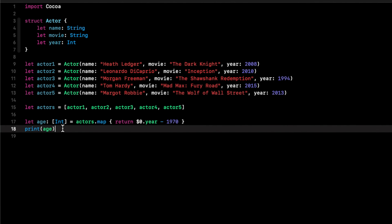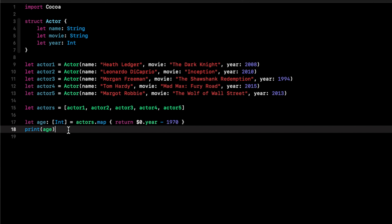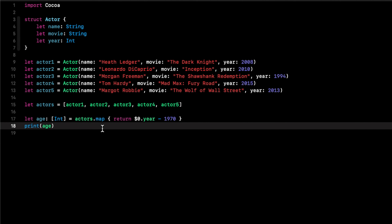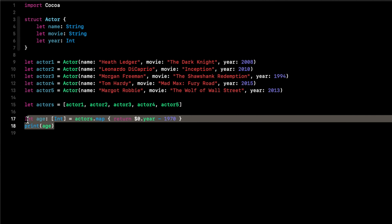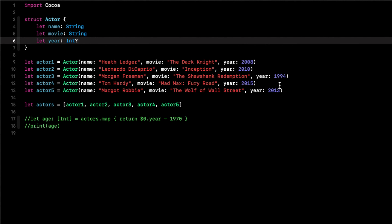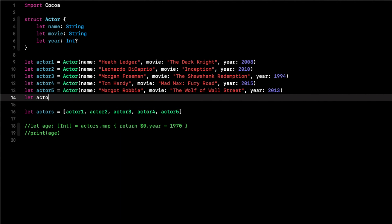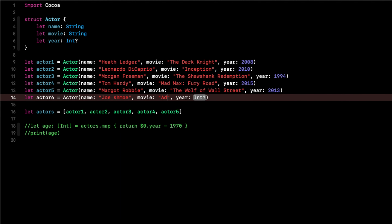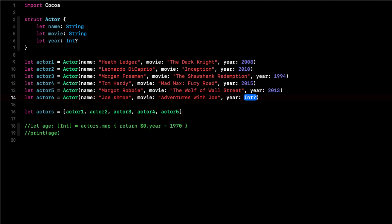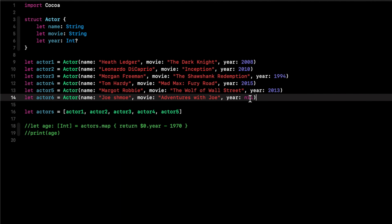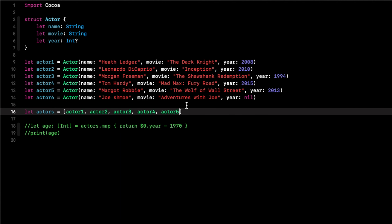Now let's look at dealing with optionals. If one of our values is nil, that's when we use compact map. Let's comment out the previous code and make the year an optional integer. We'll create a new actor instance — let's call him Joe Schmo, with a new movie called 'Adventures with Joe', but we don't know when it's being released, so we'll leave year as nil, and add this to the array.